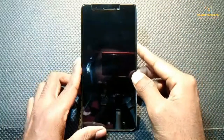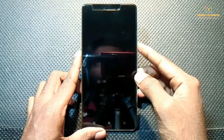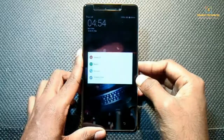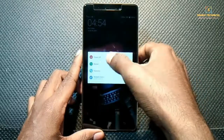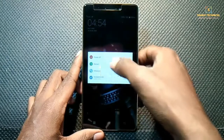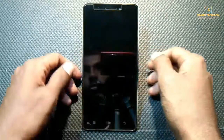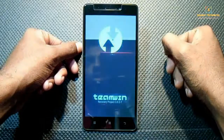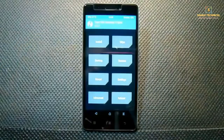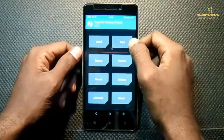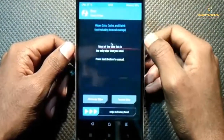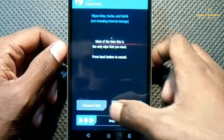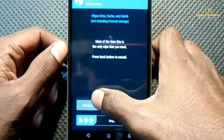Now boot into your recovery. If you have not yet flashed a custom recovery on your phone, watch my previous video — the link is in the description — on how to flash a custom recovery on Lenovo K3 Note. Now wipe your data, but before wiping you should backup your data. If you don't know how to take a backup, I have also uploaded a video on that — link is in the description.